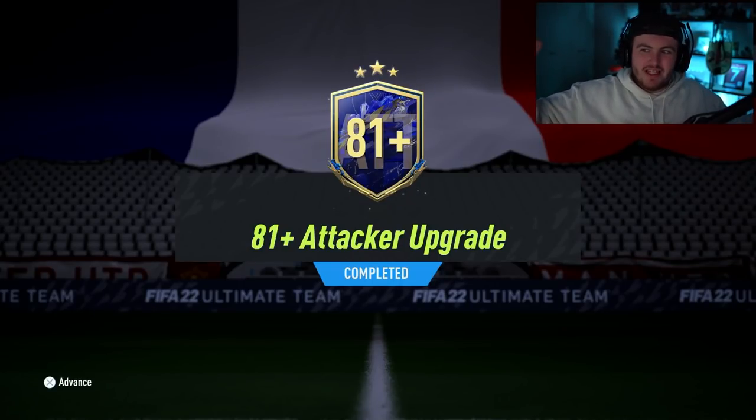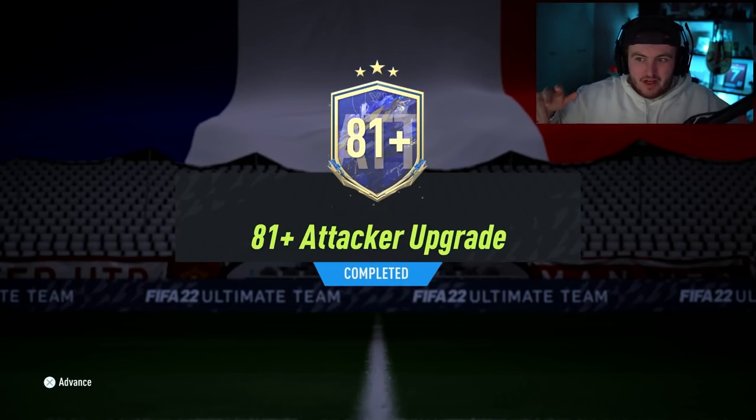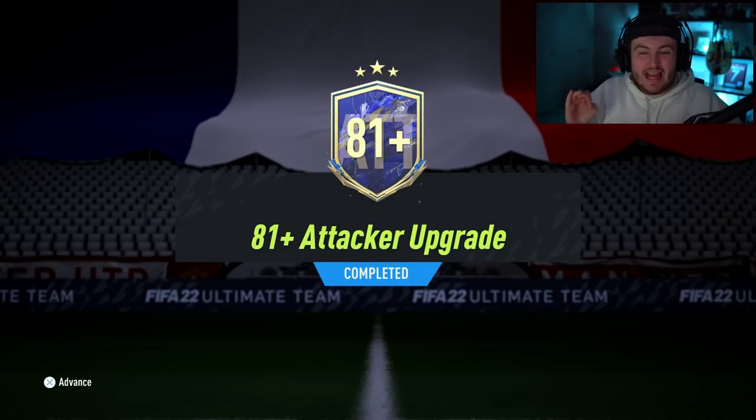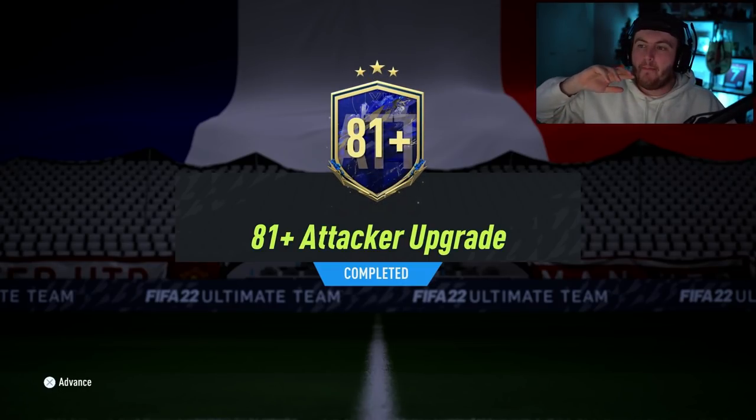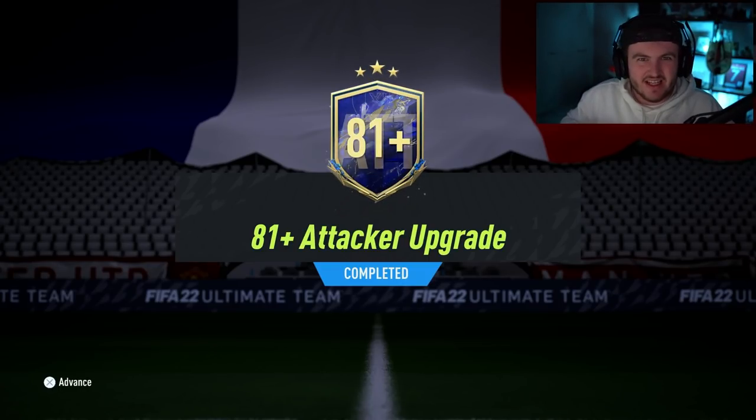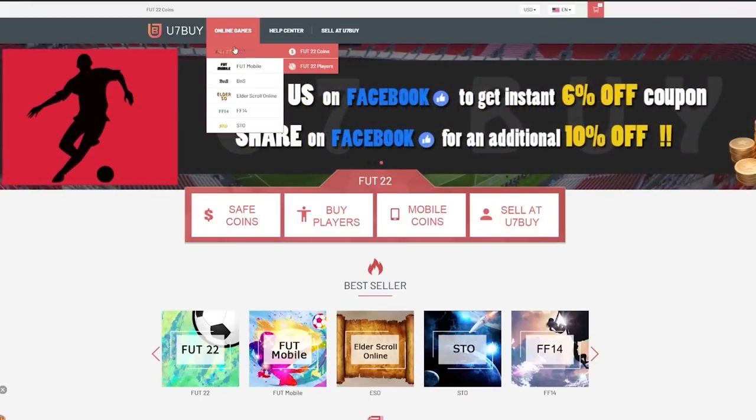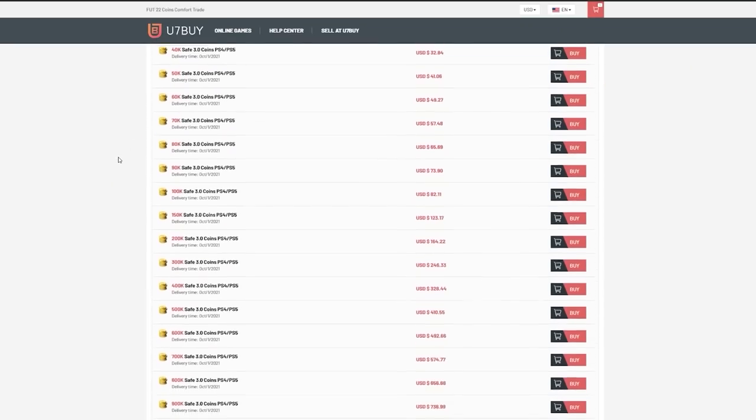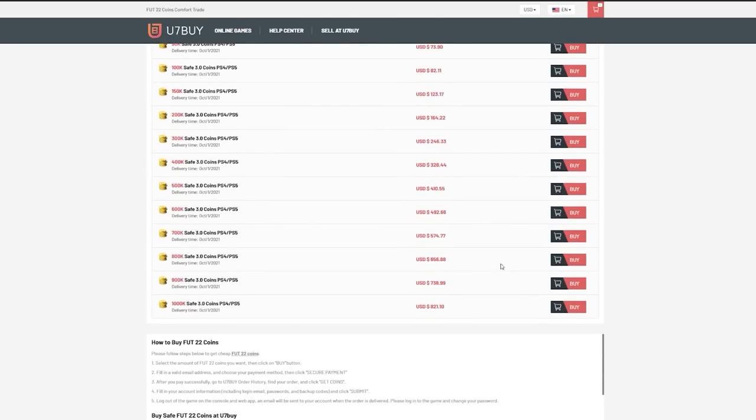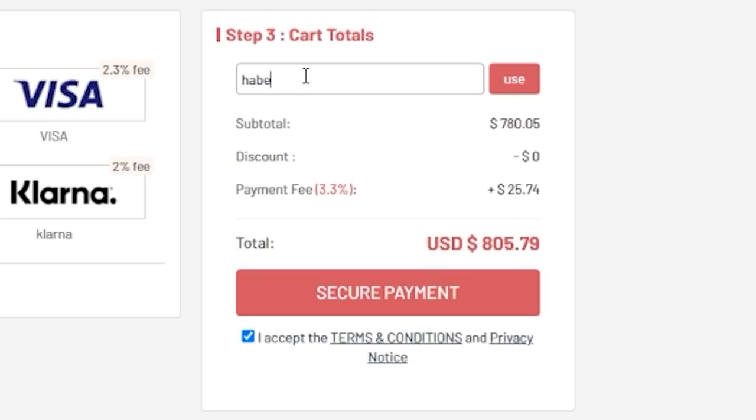So, EA just dropped the 81 plus times 11 attacker upgrade. Let's open a bunch of these and hopefully get some team of the years. For cheap, fast and reliable foot coins, check out u7buy.com. There's a link in the description and use the code HABER to get yourself a discount on all of your orders.